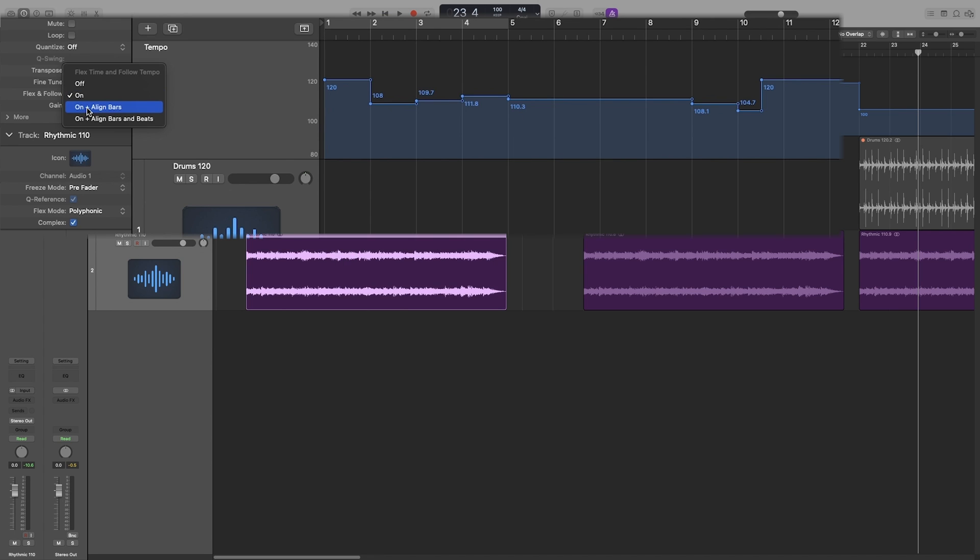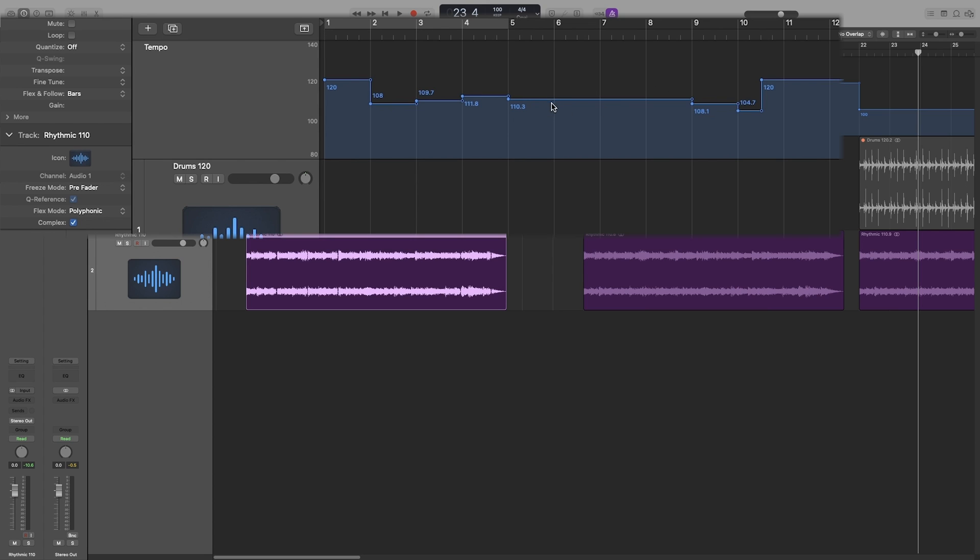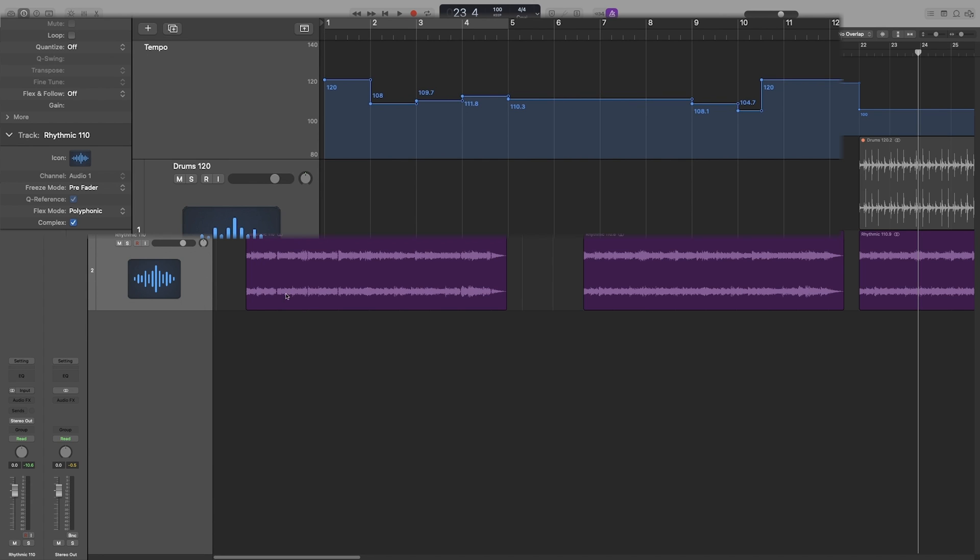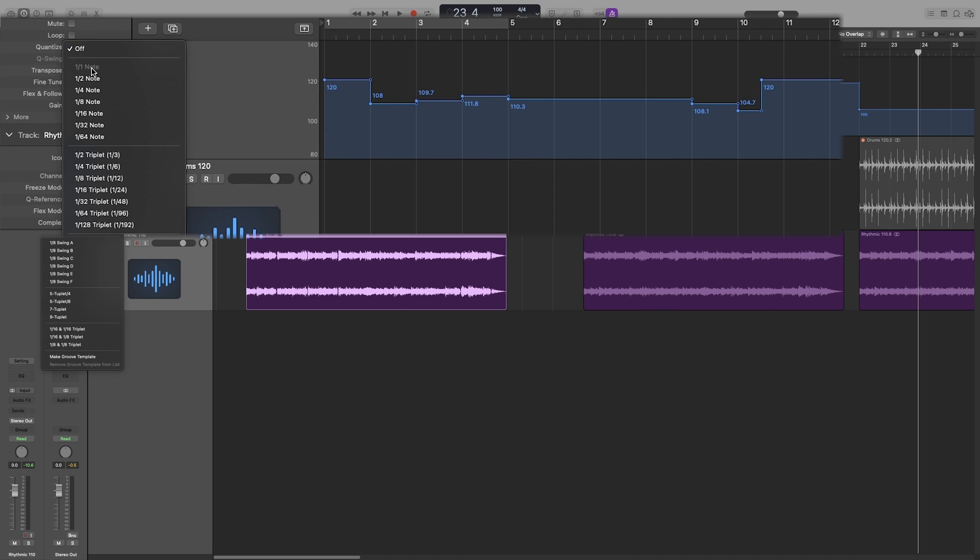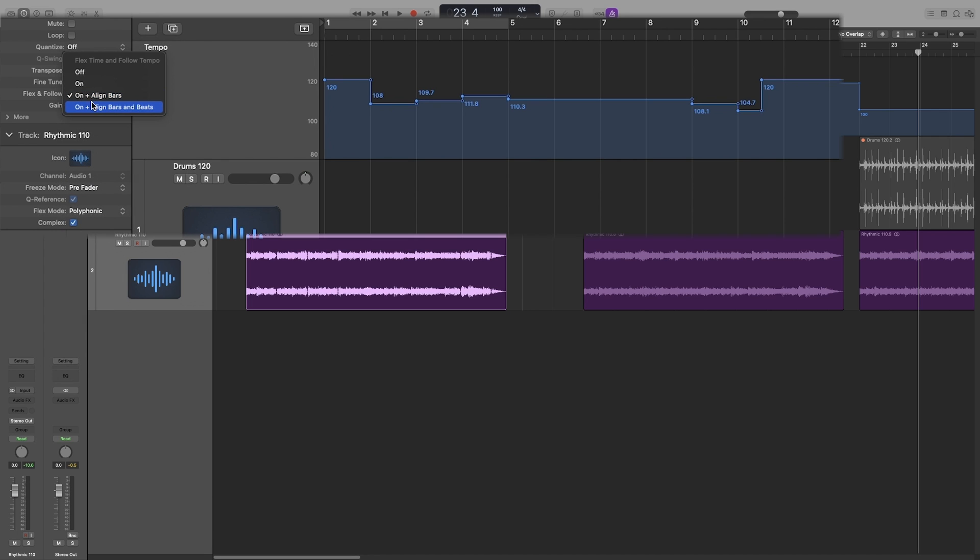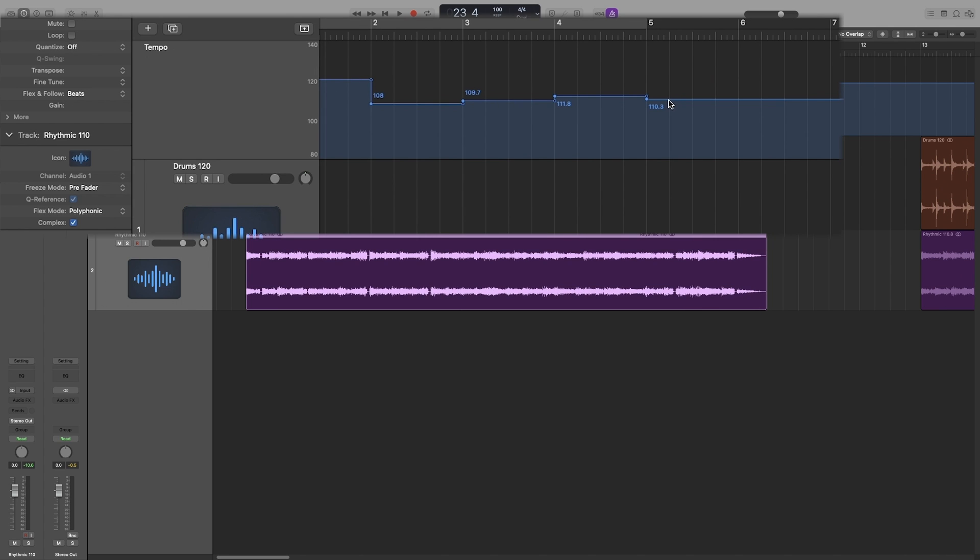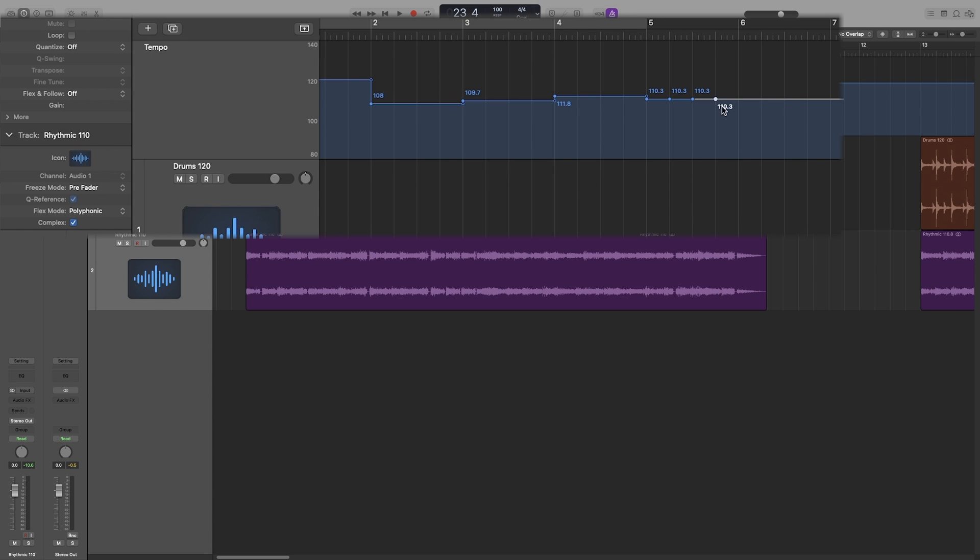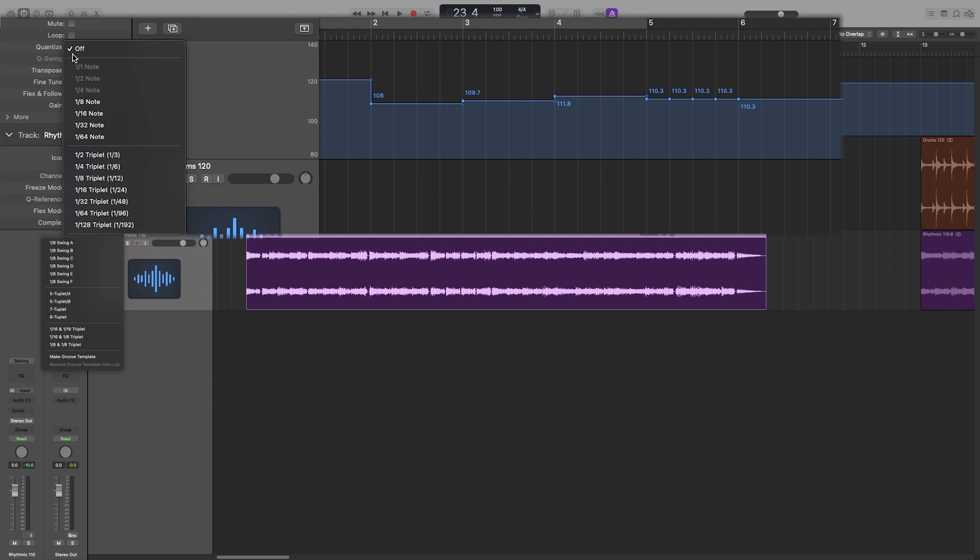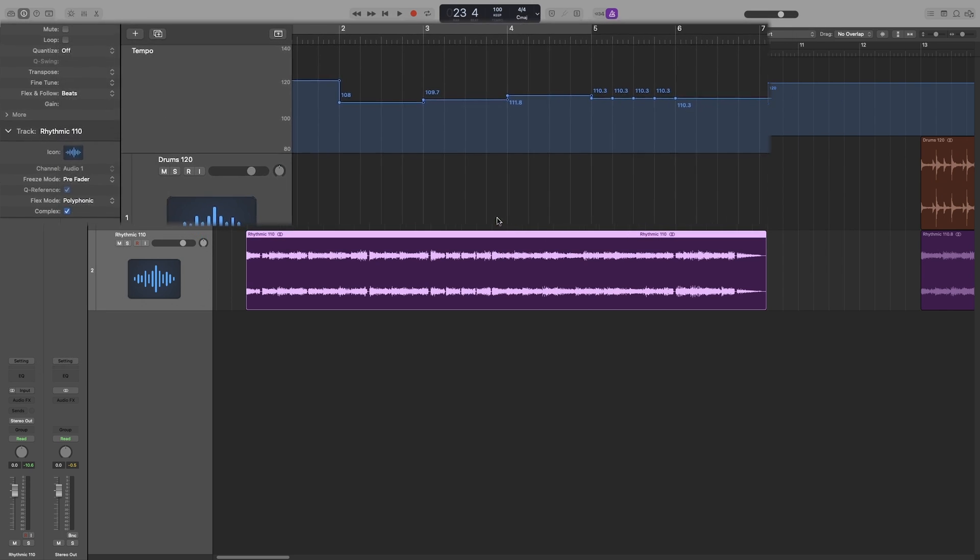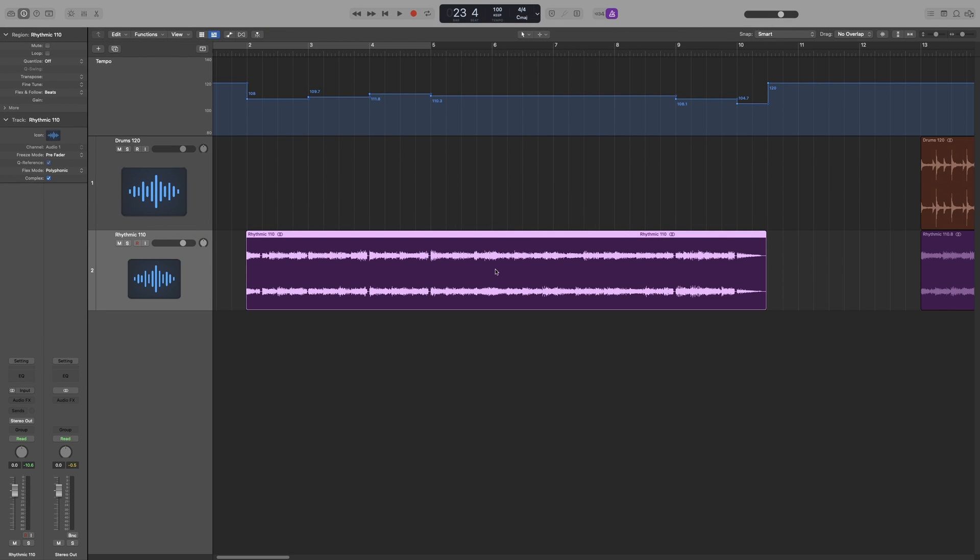But with on plus align bars, it will use beat markers to make sure that the section is quantized on each bar. Hence why if you click on the quantize option now, the one-to-one option is not available because it is already being applied. Similarly, if we go to on plus align bars and beats, as before it will use beat markers. But this time it will conform the region to project tempo at every beat. So if we zoom in a bit, it will happen here and here and here for every beat. So similarly if we go to the quantize option, you will see that the half note and quarter note are also not available because they are already being applied.